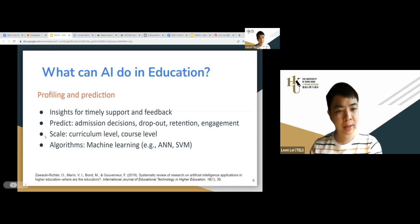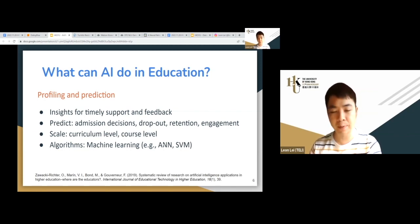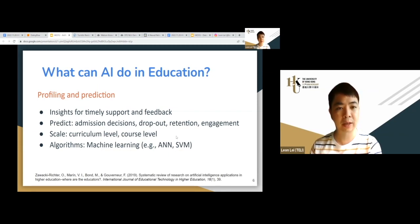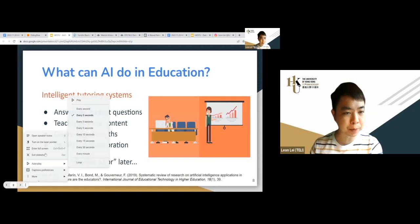Prediction can be applied at curriculum level, course level, and video level. Researchers have used different types of machine learning — neural networks, SVM, deep learning — to do these predictions. This is the most classic application and is well-studied in the literature.